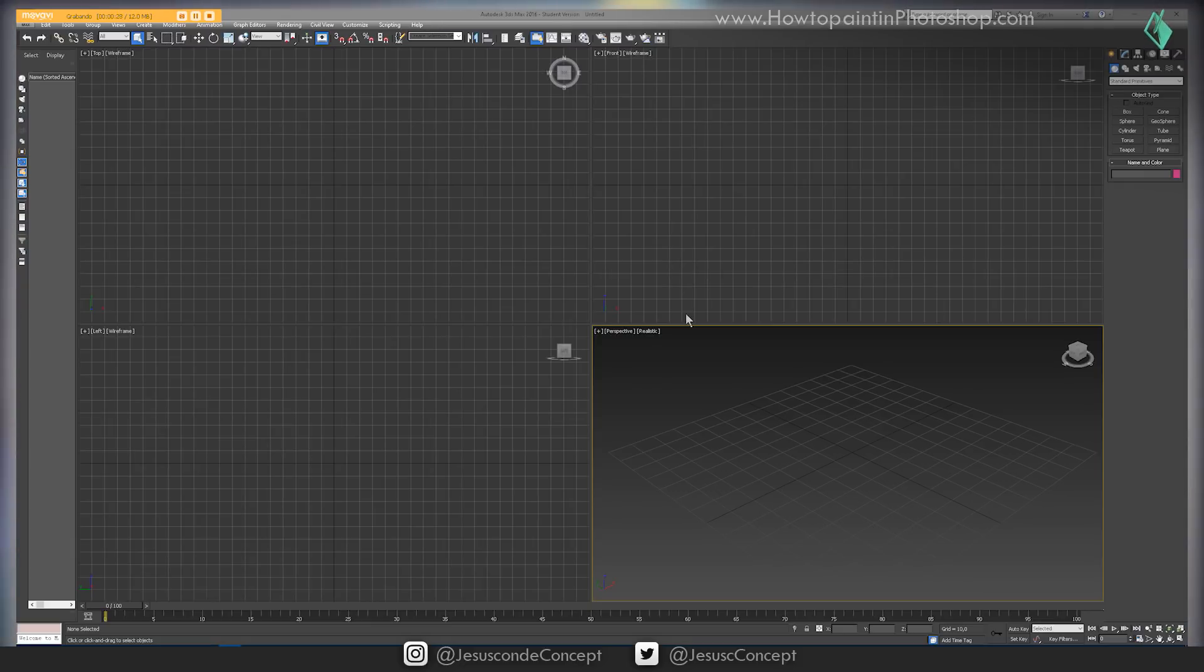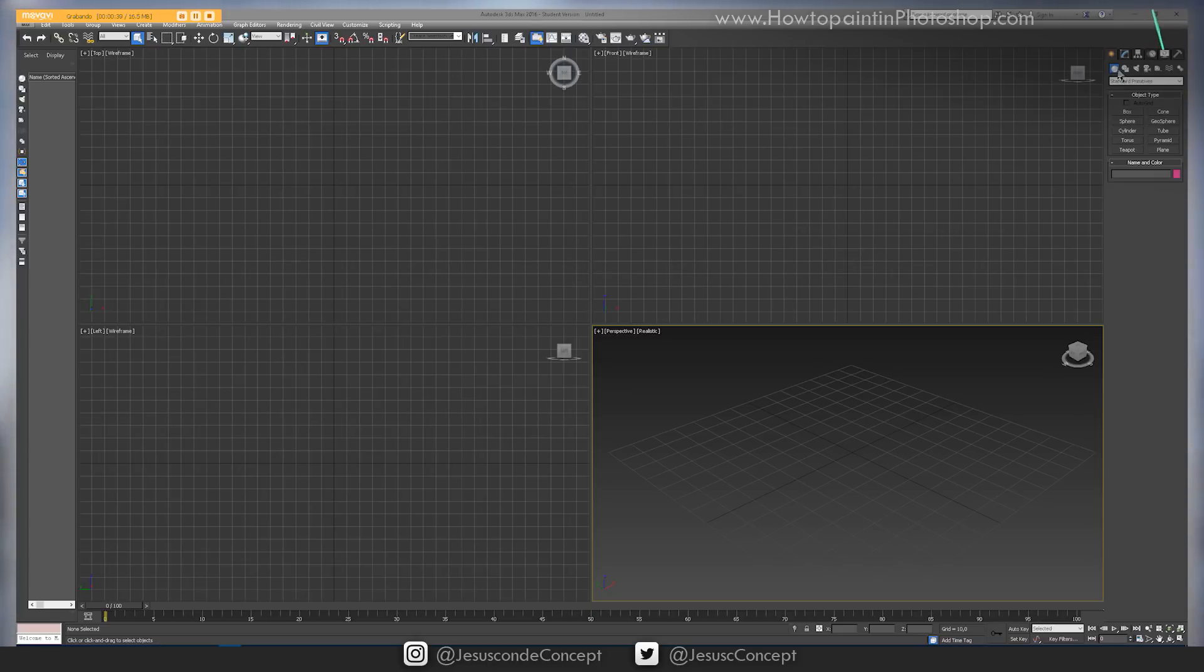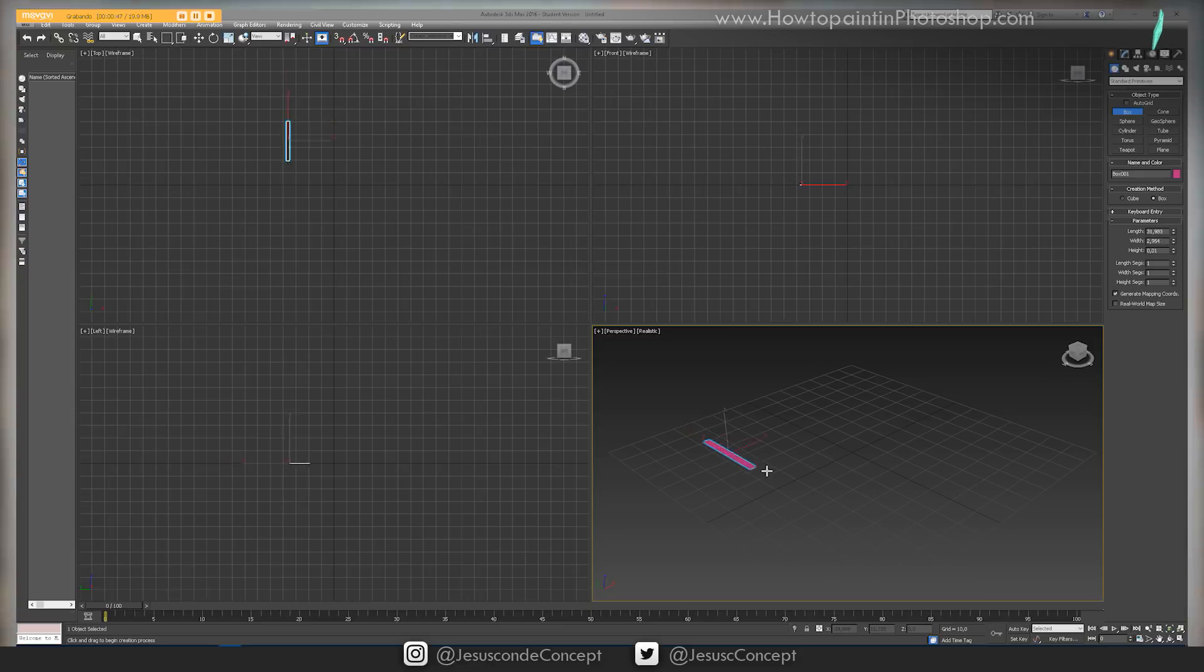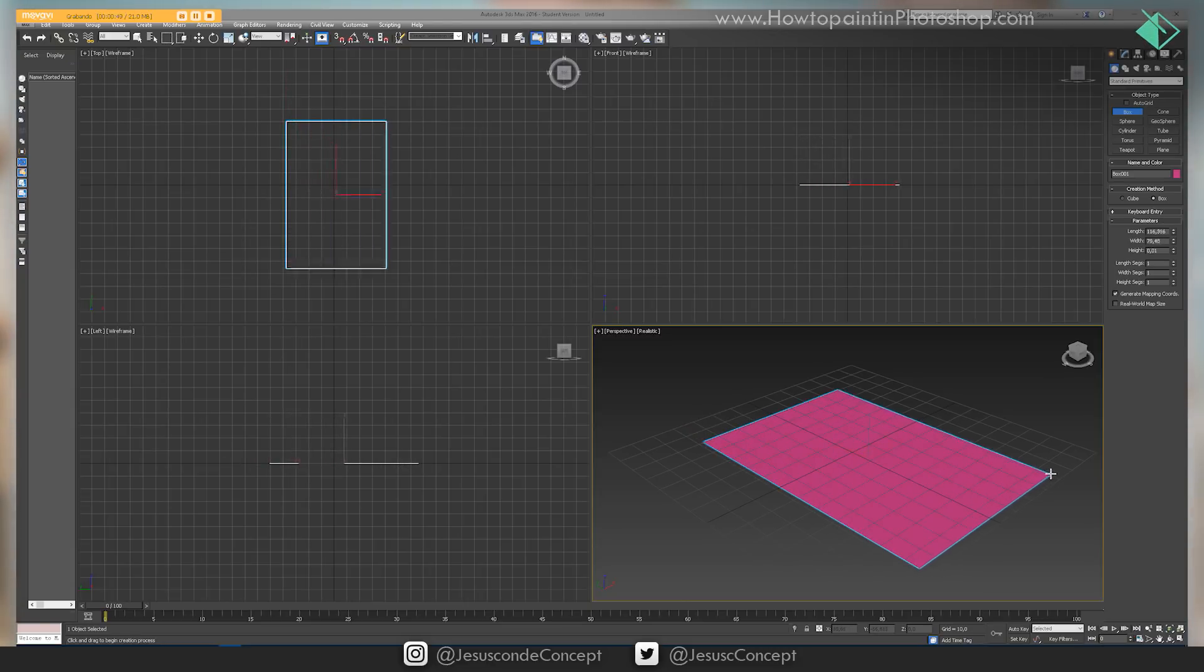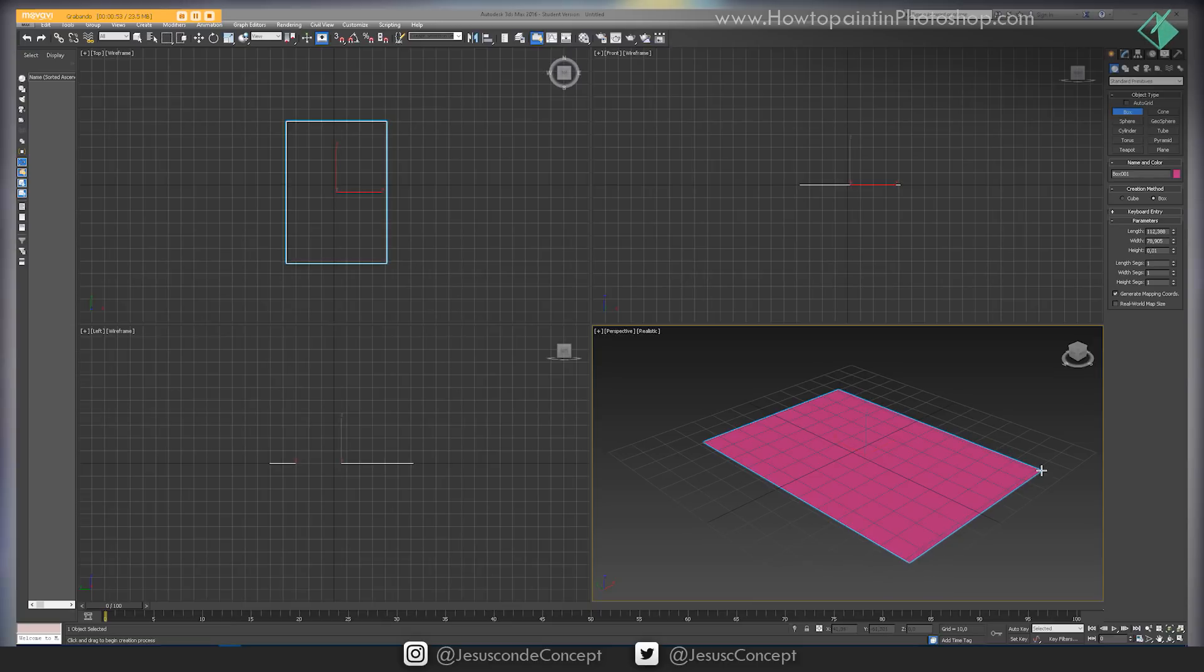We're going straight to the point of how I made a perspective grid, since this is not a 3D tutorial. The first thing that I need is a box, so I go to the Create panel, Geometry, and I click on Box. If I click and drag, I get this square on the ground.